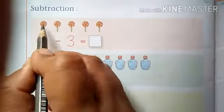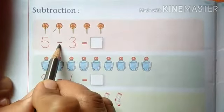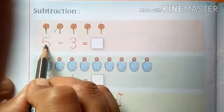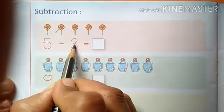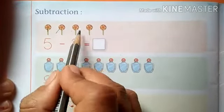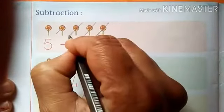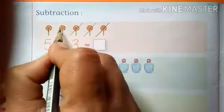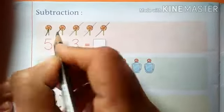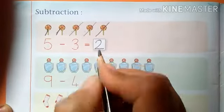How many objects are there? 1, 2, 3, 4, 5. Five minus 3 — 5 objects hain aur number 5 likha hai na. 5 minus 3 — 3 objects ko humen kya karna hai? Isme se kam karna hai, hai na? To 3 hum kya karenge — kaat denge: 1, 2, 3 — 3 ko aise kaat dena hai. So how many objects are left? 1, 2. To yahan kya likhenge hum? 2. Okay?